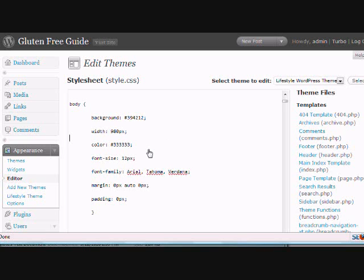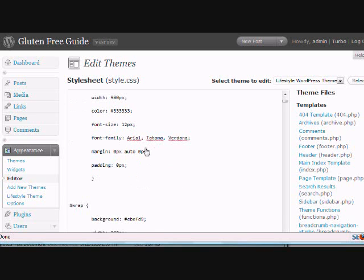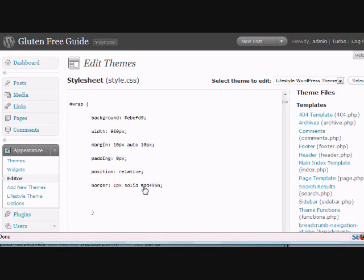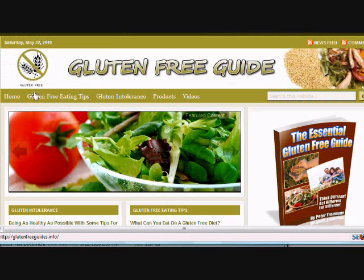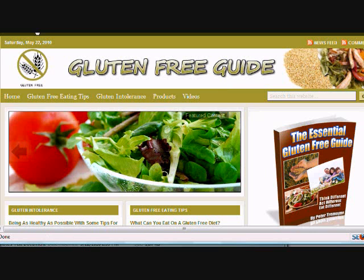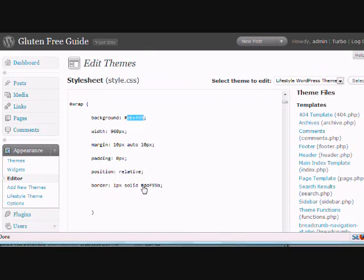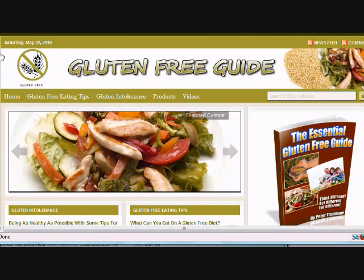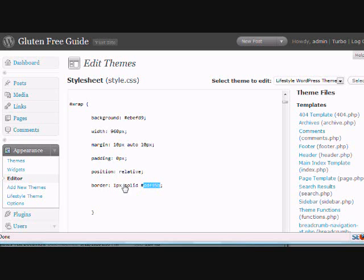This wrap, this color right here is what's behind the posts and the sidebar, that little, it's usually a very subtle light shade right here. And then the border is the border that's around the whole thing. It's a really light color, just about one pixel, and you can change the thickness of it and also change the color.